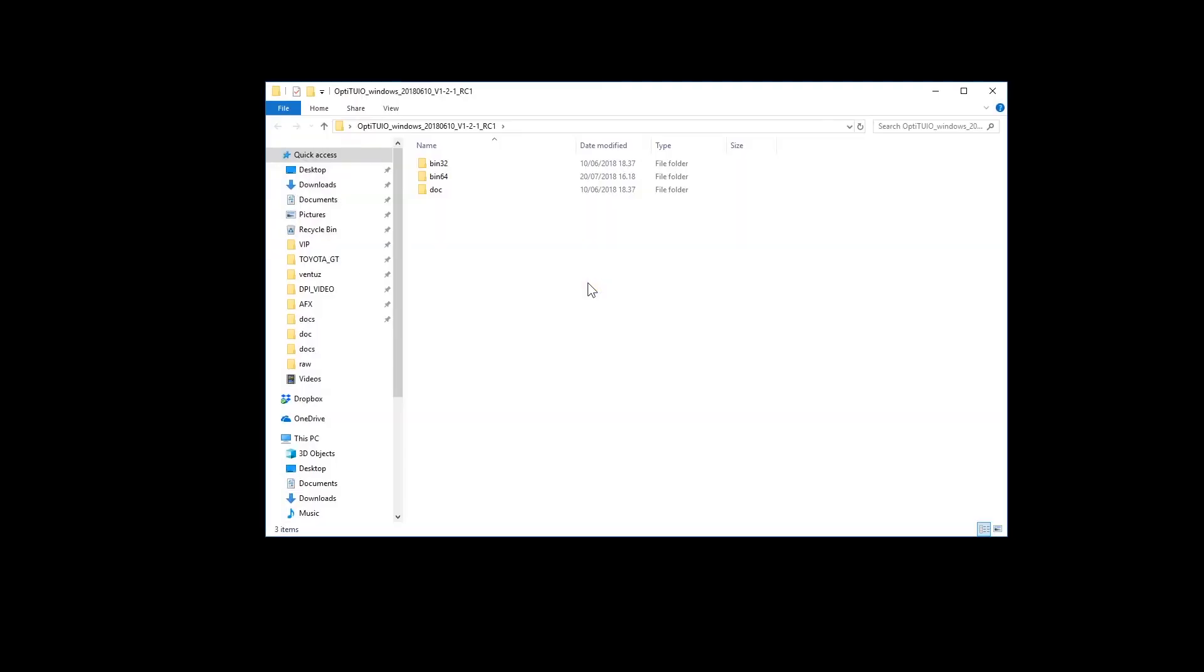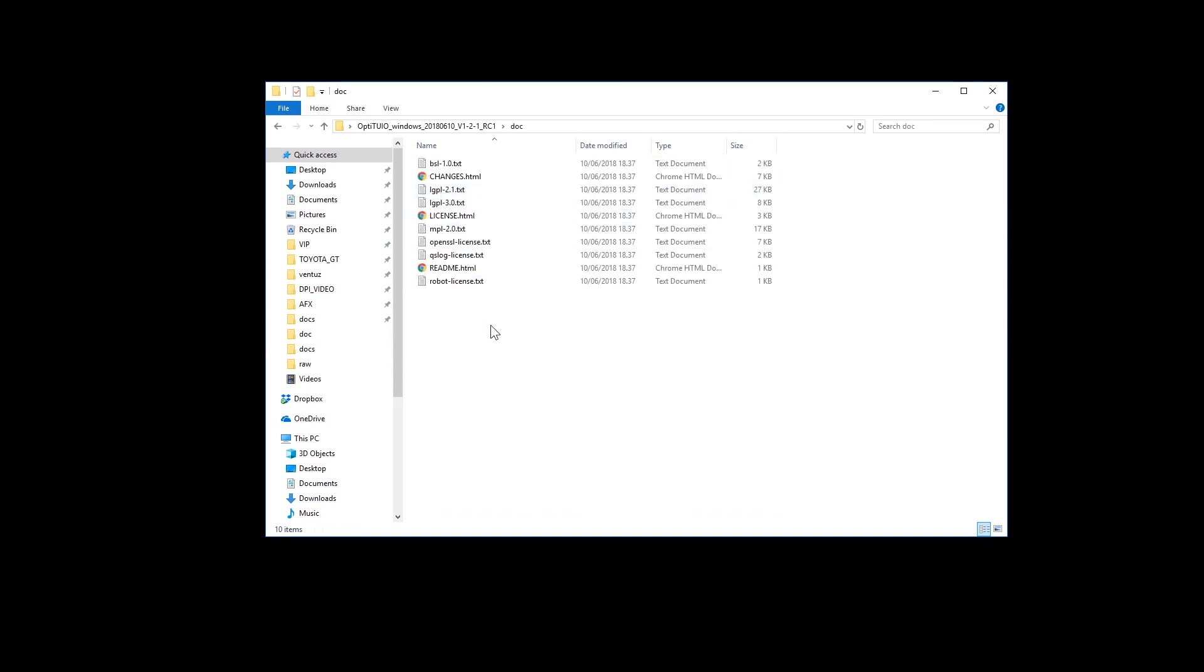First, I will open the Opti2EO folder. In this folder you will find three other folders. If you open the doc folder, you will find a file called changes.html.